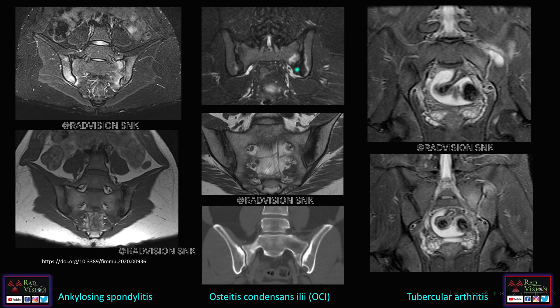This is the second case, which also mimics sacroiliitis. Here you can see there is predominantly sclerosis involving the iliac aspect. On CT, you can see sclerosis predominantly involving the iliac aspect, but there are no typical erosions or destruction of the joint space. This was a case of osteitis condensans ilii, which mimics both sacroiliitis and ankylosing spondylitis.